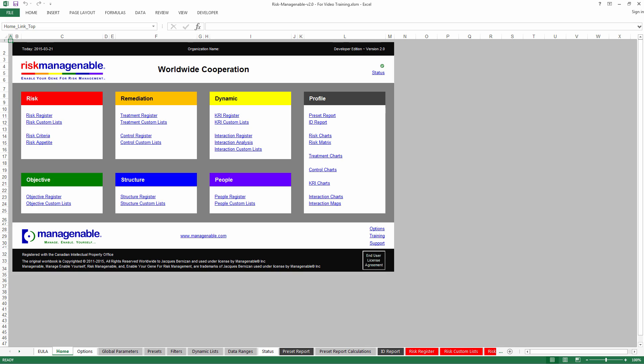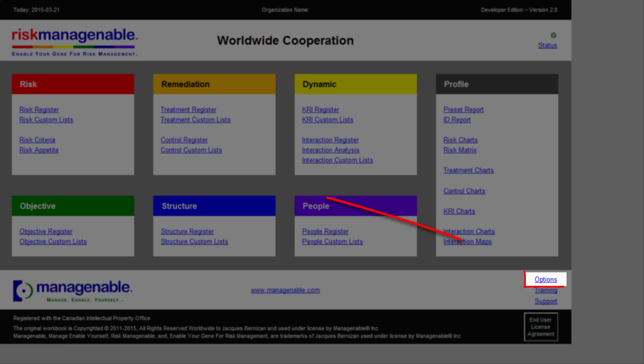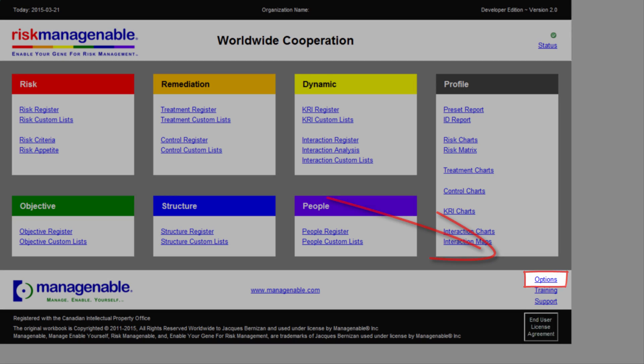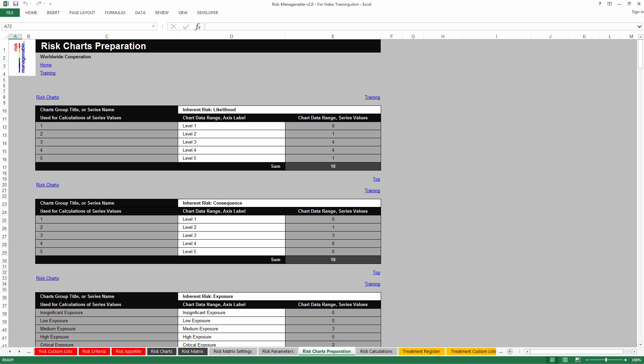In the Home tab, there are no links for these tabs. You need to go to the Options tab to show or hide chart preparation tabs. For more information on how to show or hide tabs for automation, please refer to the relevant training.